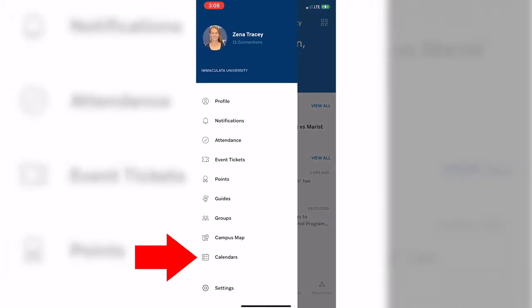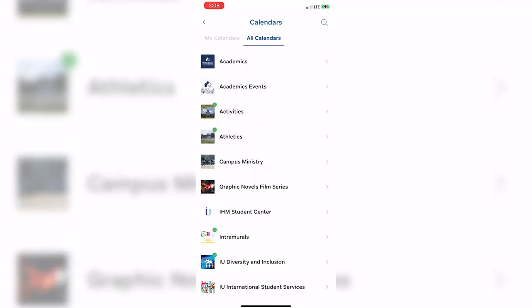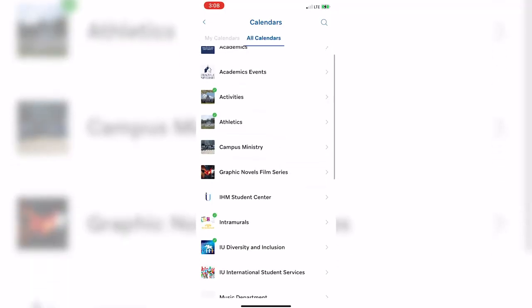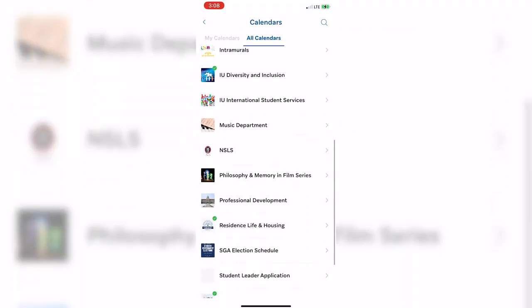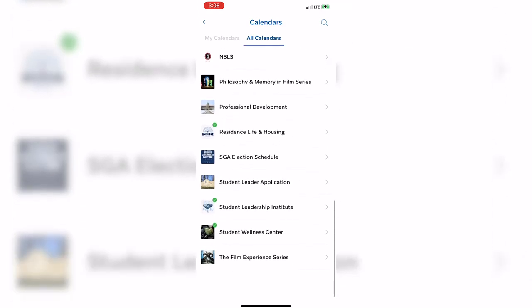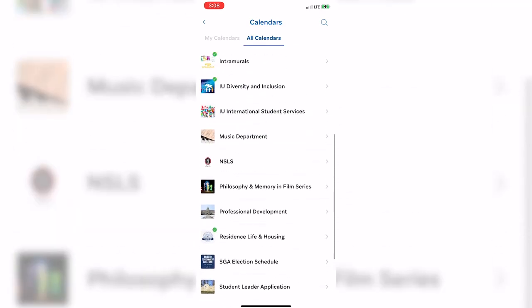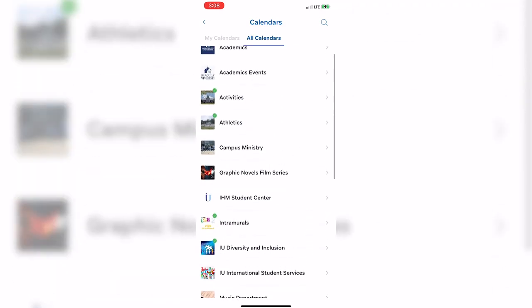Back on the homepage, you will also find your calendars. By clicking on All Calendars, you will see that many departments on campus have a number of events taking place. Stay up to date on everything happening on campus under the All Calendars tab.